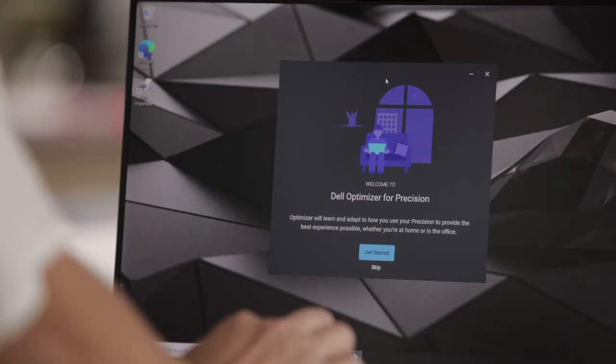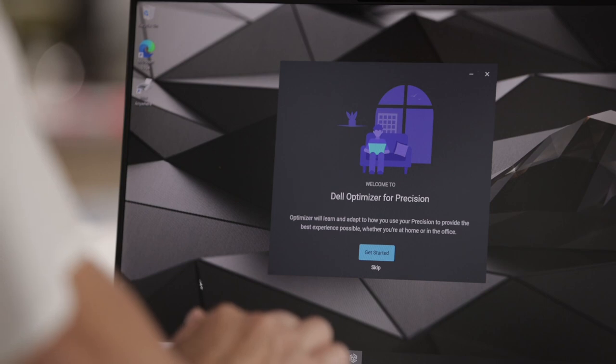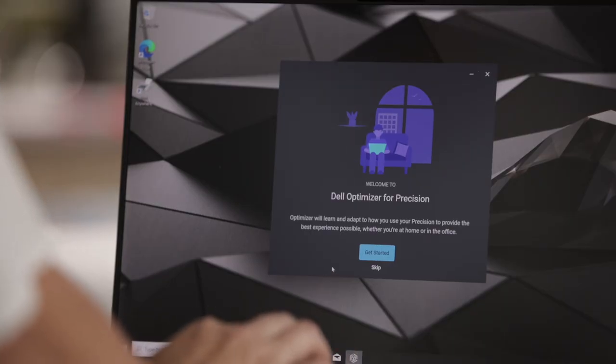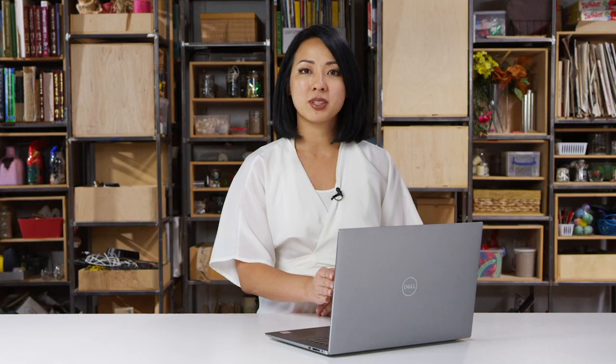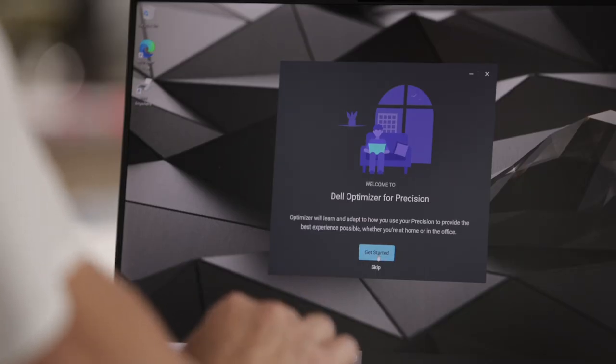I just clicked open Dell Optimizer on my Precision 5550. When you first launch it on your device, you will see a few onboarding screens. These onboarding screens will walk you through what you as the end user can expect from Dell Optimizer, the different features available on your device, as well as the key benefits of those features.